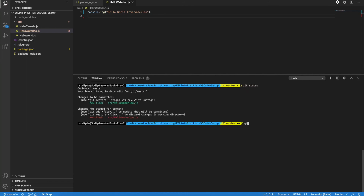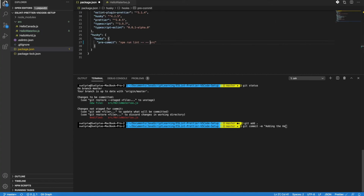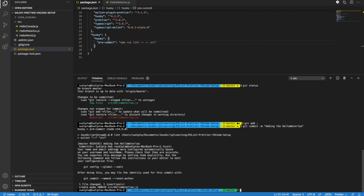There is a new file and an updated file. Let me add that, then git commit -m 'adding the login file'. This time it still executes the ESLint command, but since there is no error it actually did the actual commit.